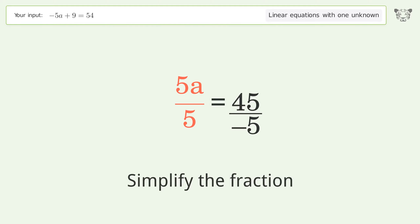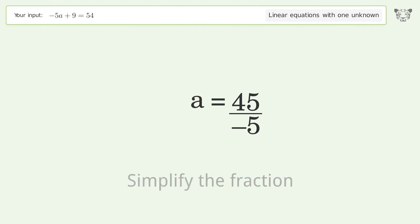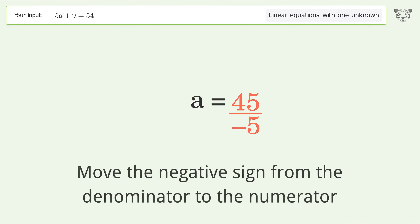Simplify the fraction, then move the negative sign from the denominator to the numerator.